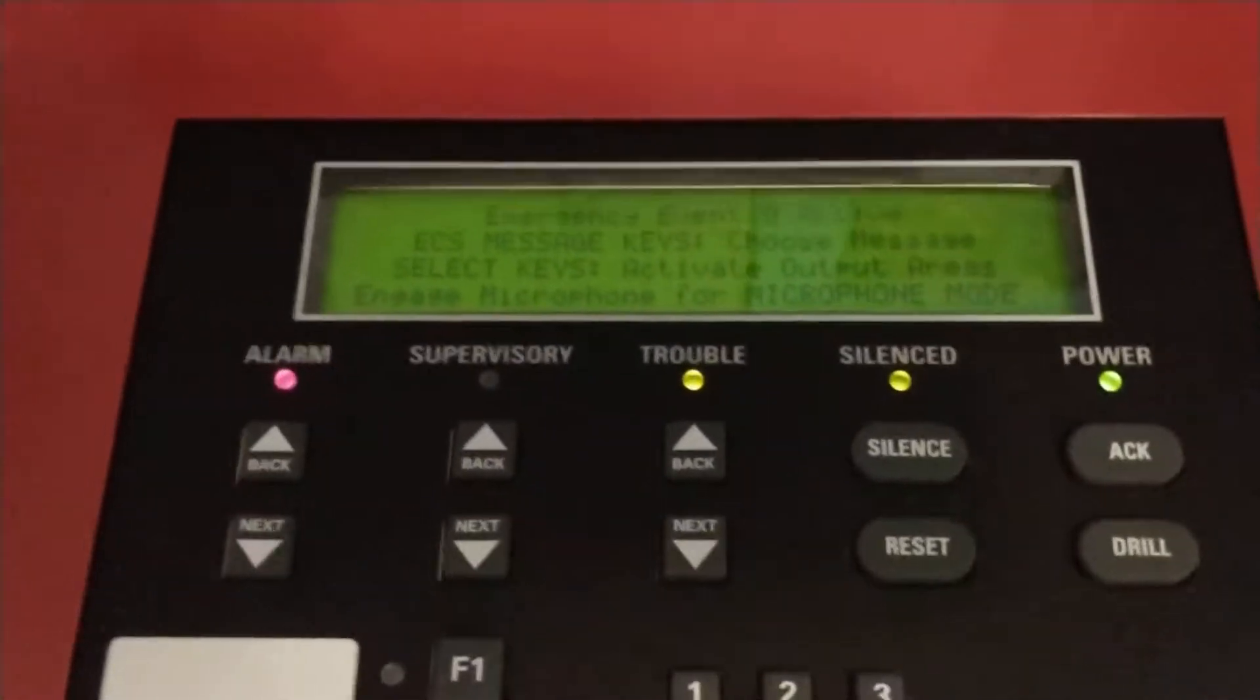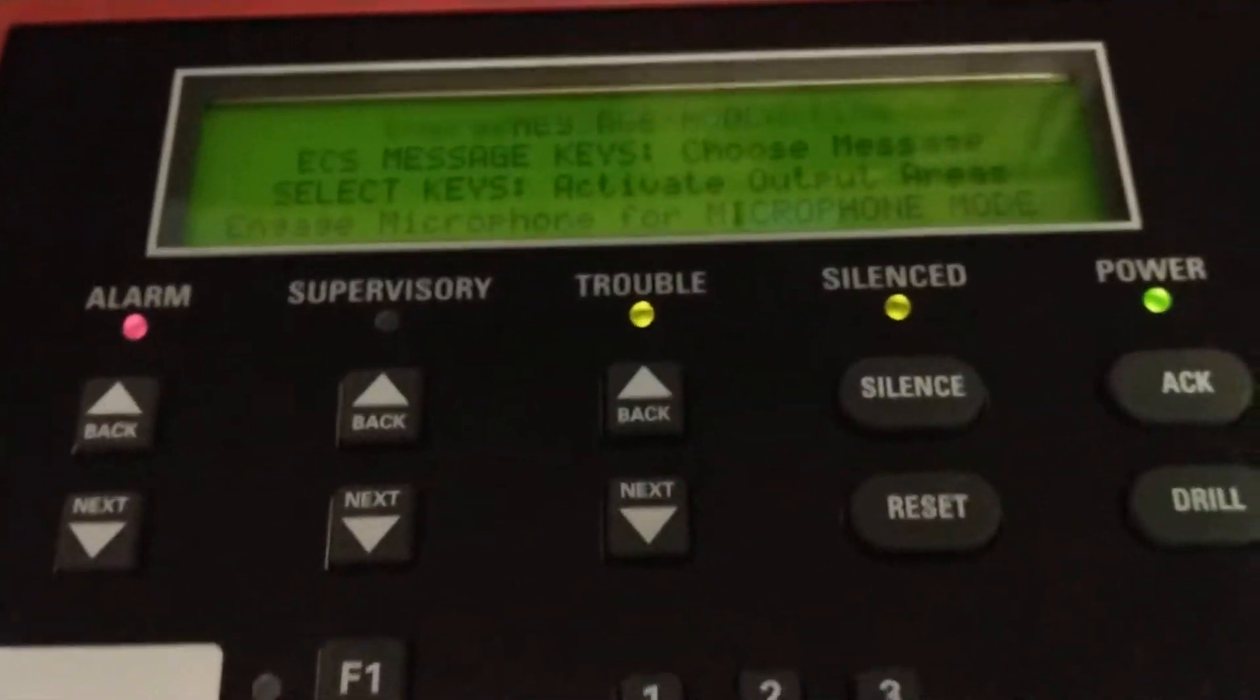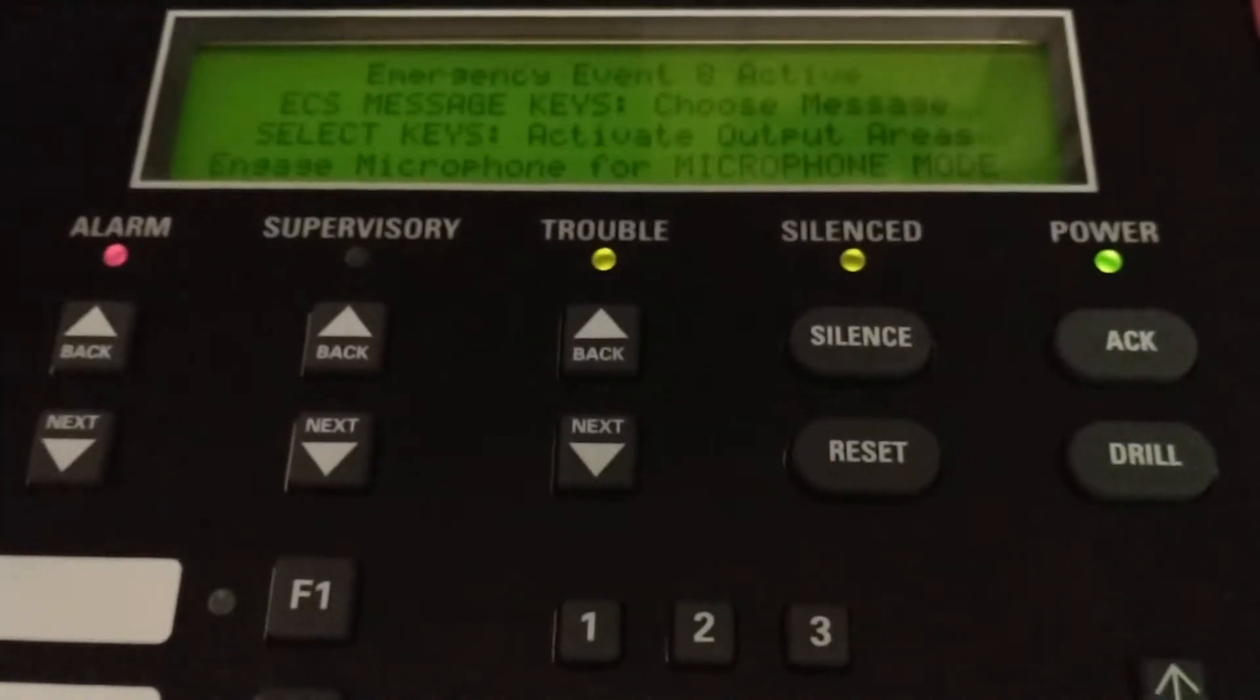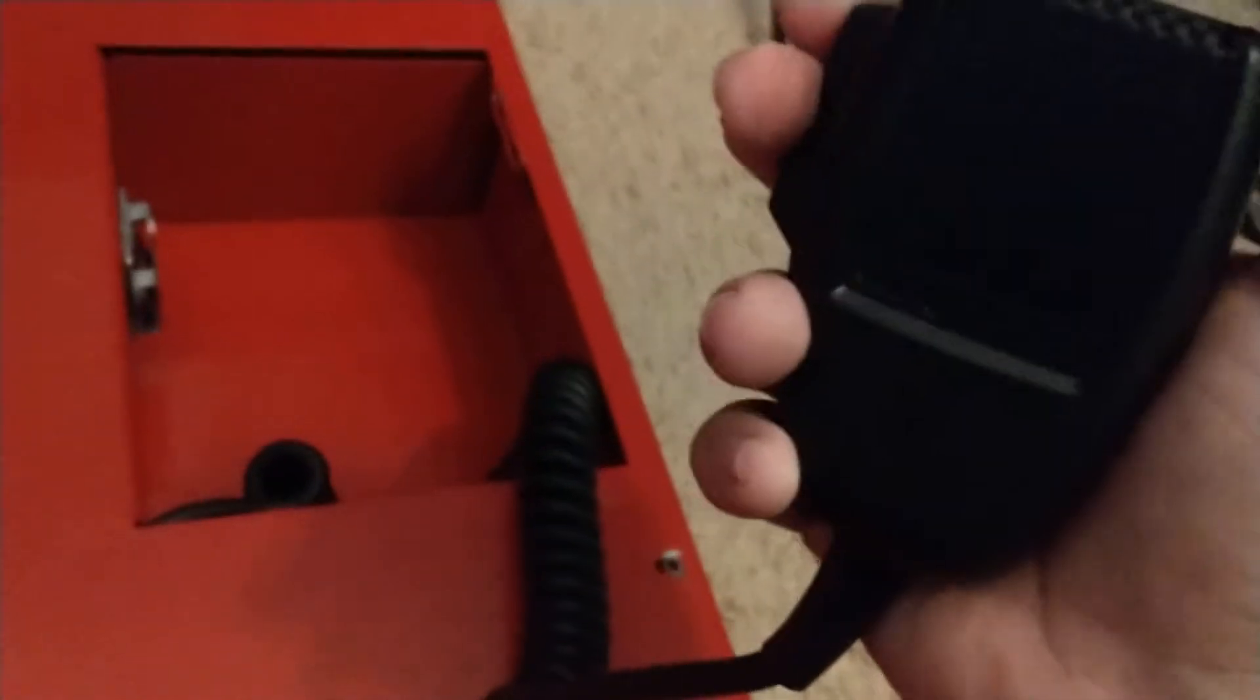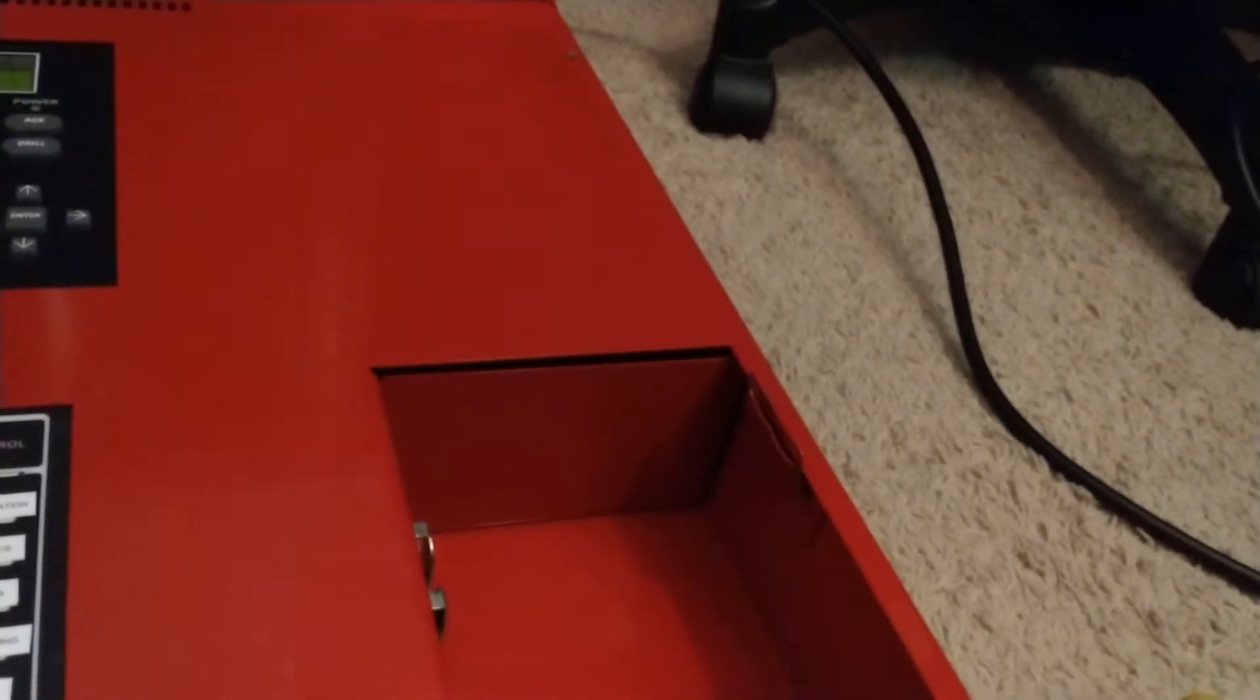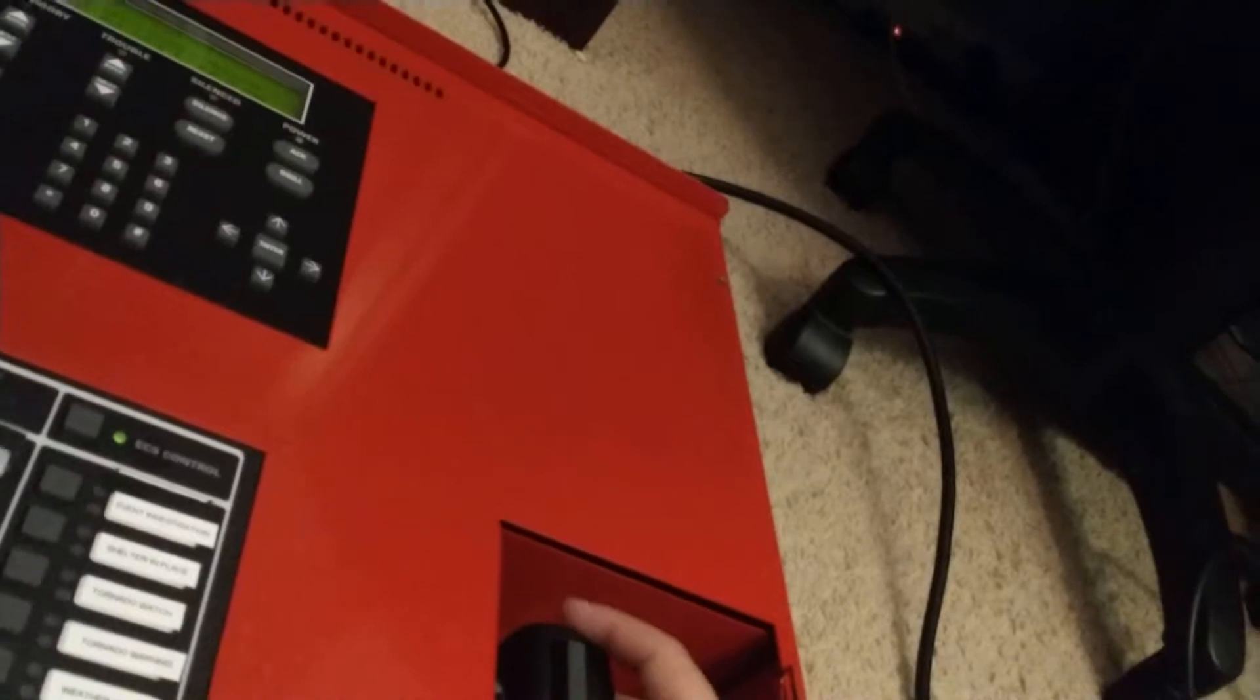What does that say? I'm gonna use my phone to see what it says. Engage microphone for microphone mode. Well let's do that. Hello, hello. Well obviously that would actually do something if the amplifier would be hooked up, speaker to that.